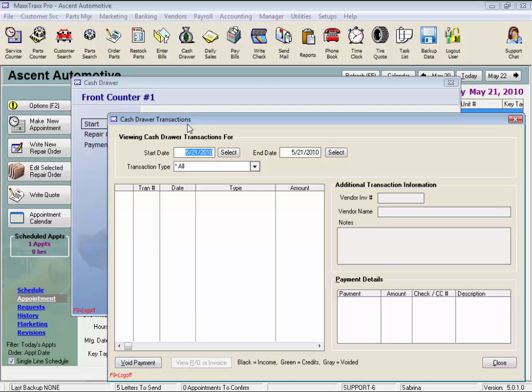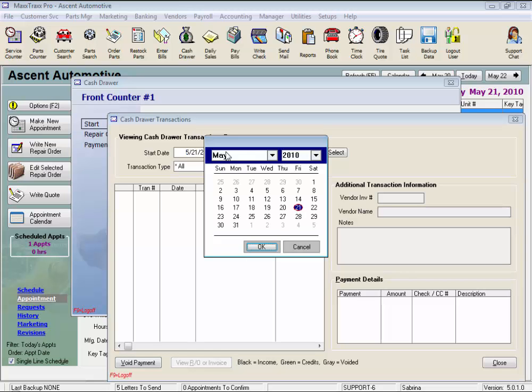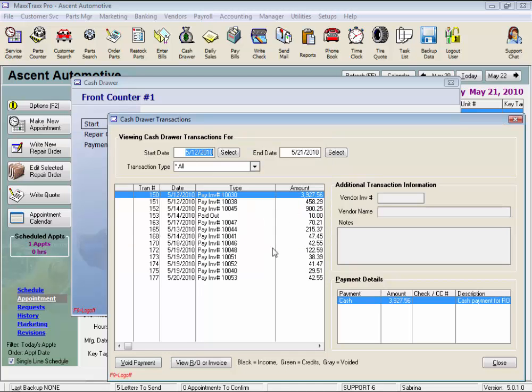Enter a start date, click select for the calendar, and we'll put in May 12th. And you can change the end date if you want to look at a more specific date range to find that RO, we'll just leave it on today.